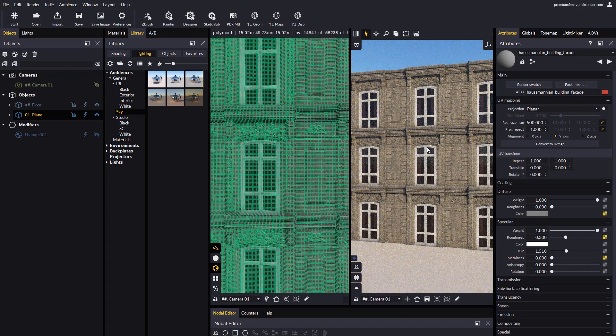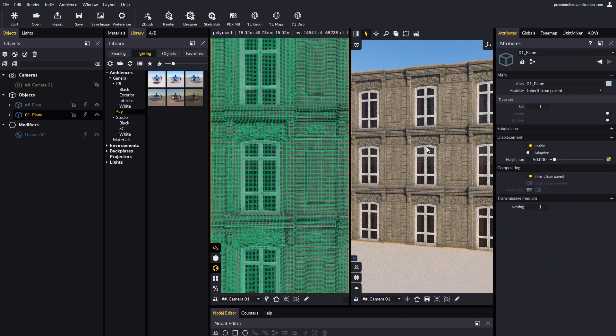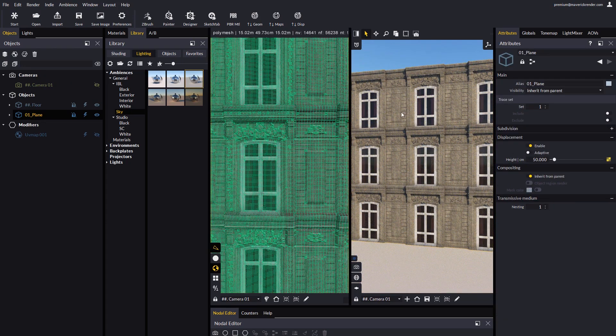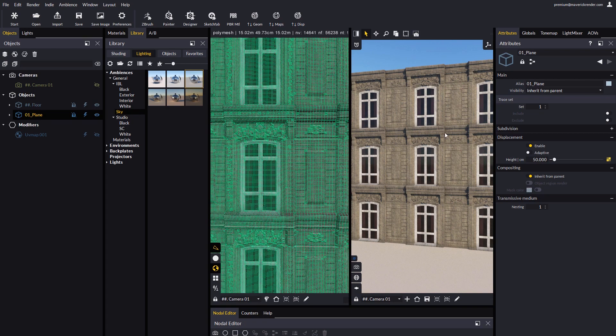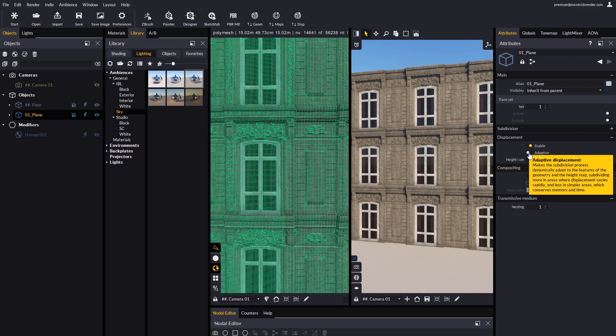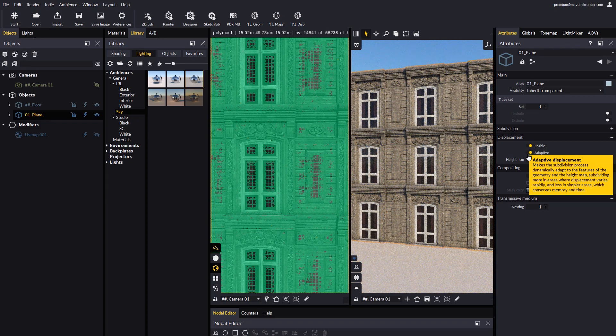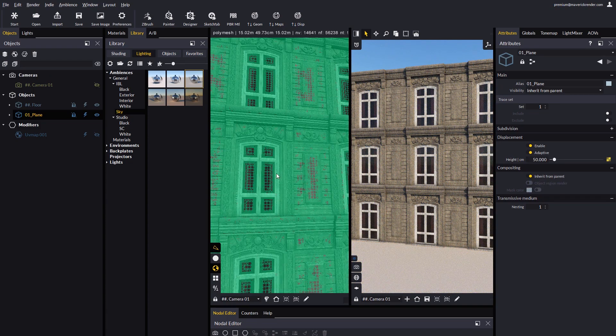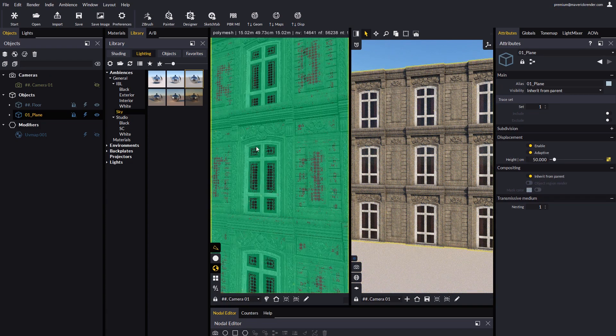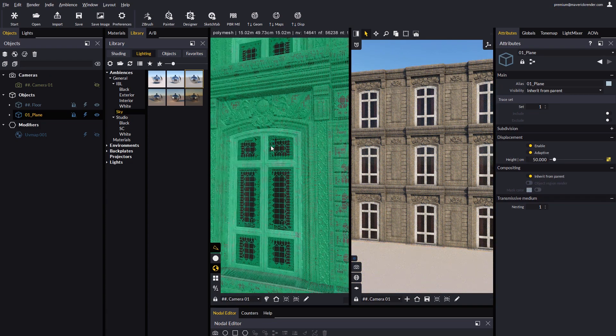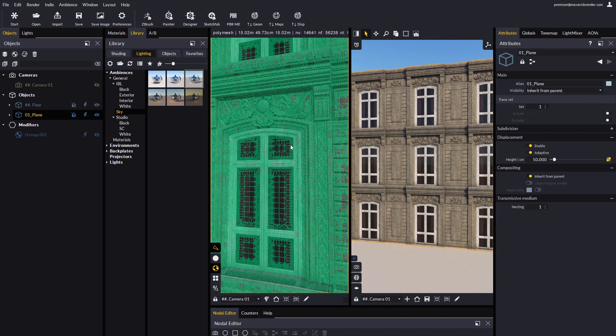It would be smart to use adaptive displacement on this example since our height map features many flat areas. As you can see details are captured better now, thanks to some more intelligently distributed polygons.